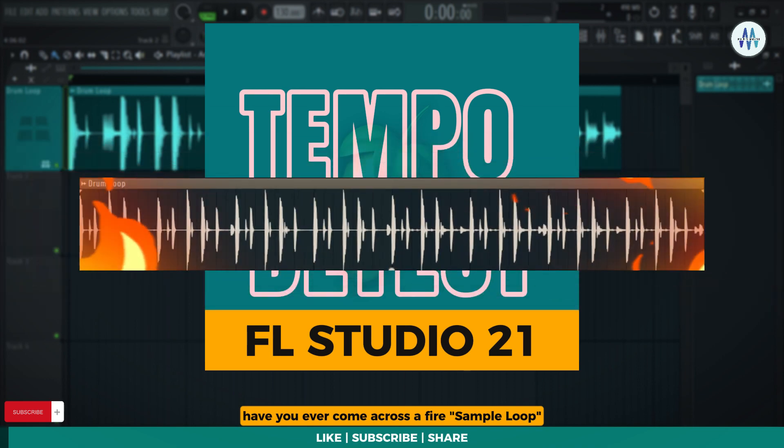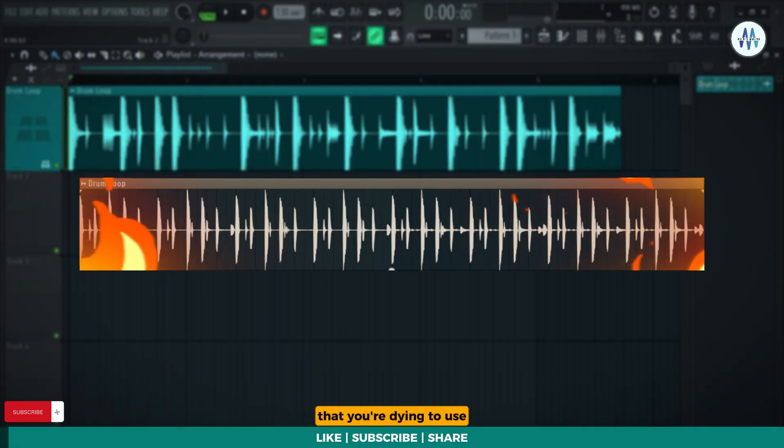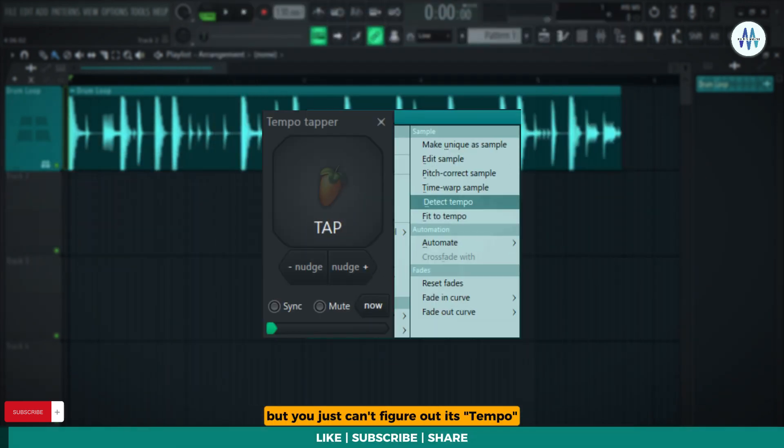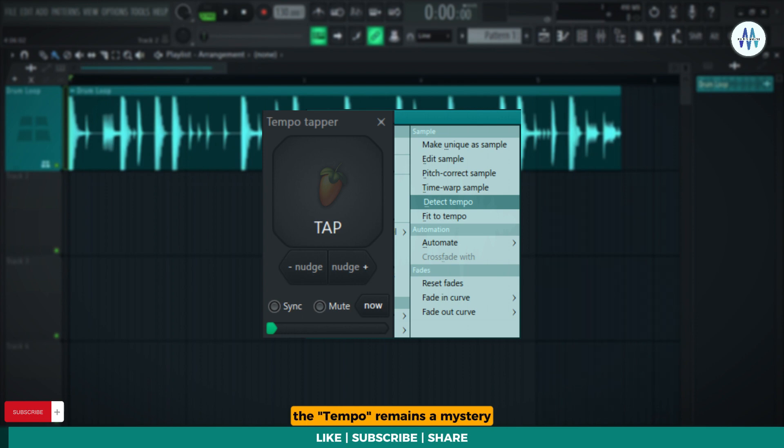Have you ever come across a fire sample loop that you're dying to use, but you just can't figure out its tempo? Despite your best attempts, the tempo remains a mystery.